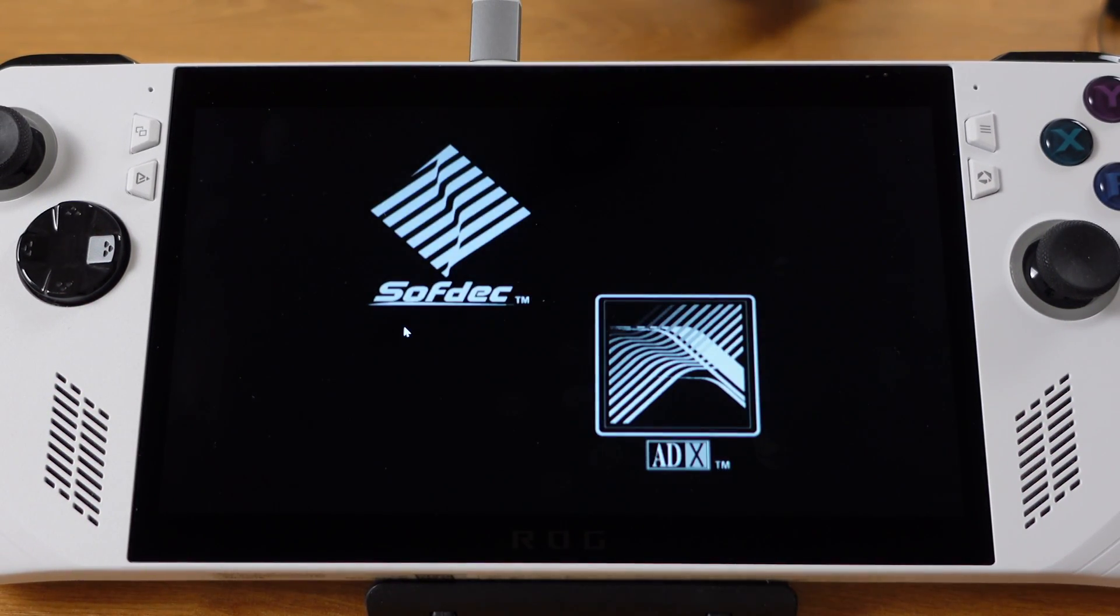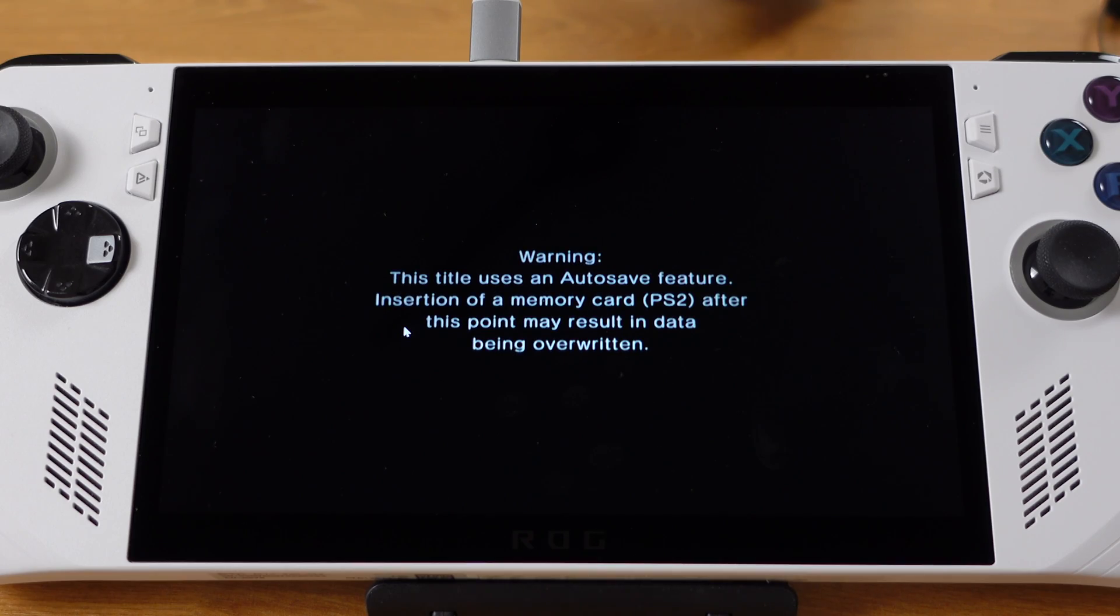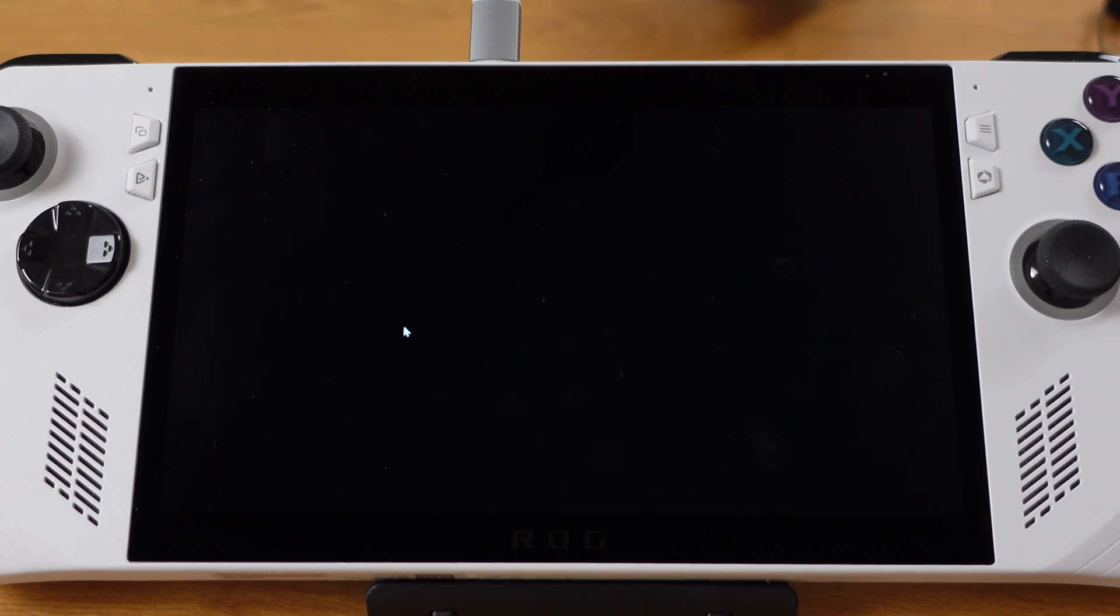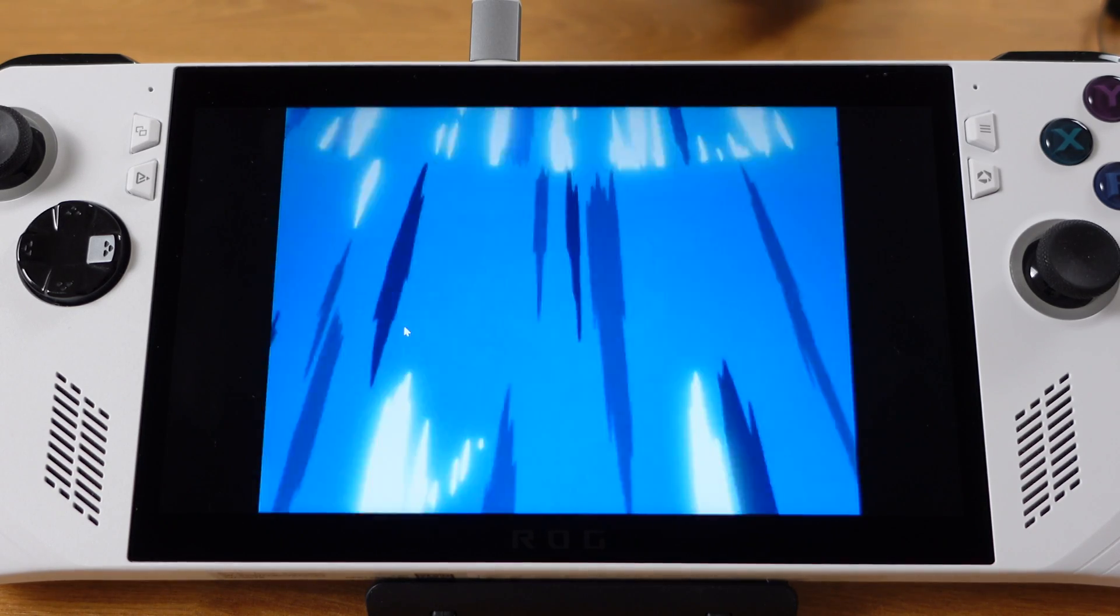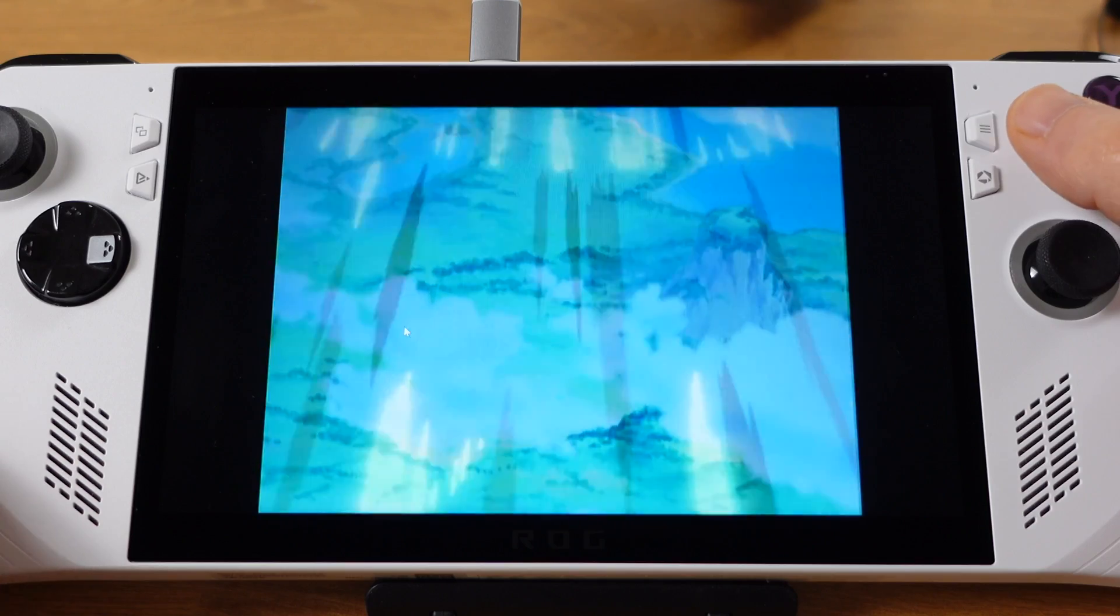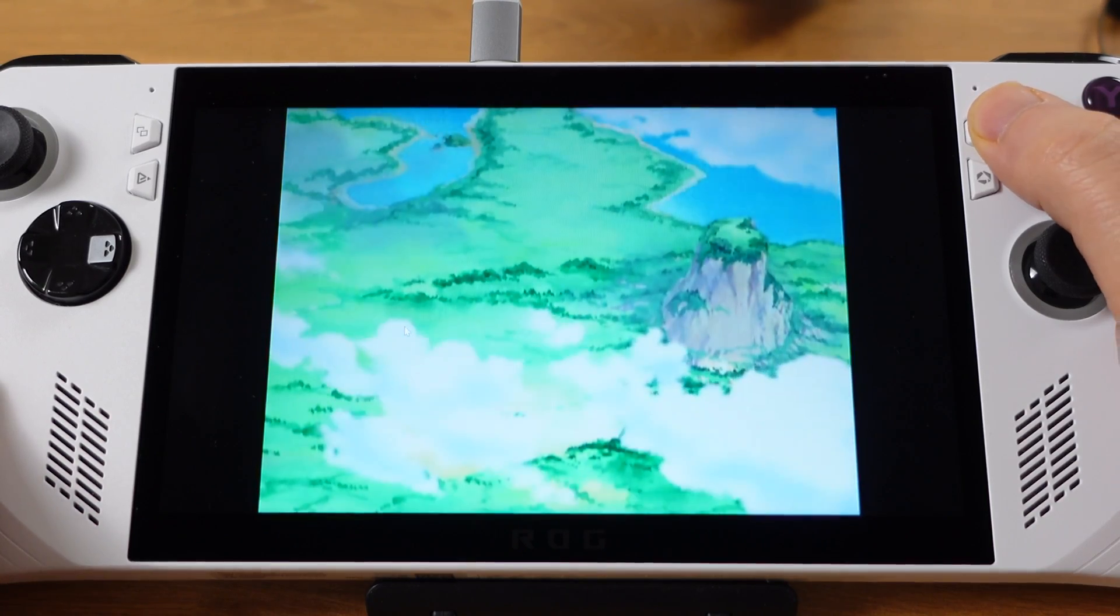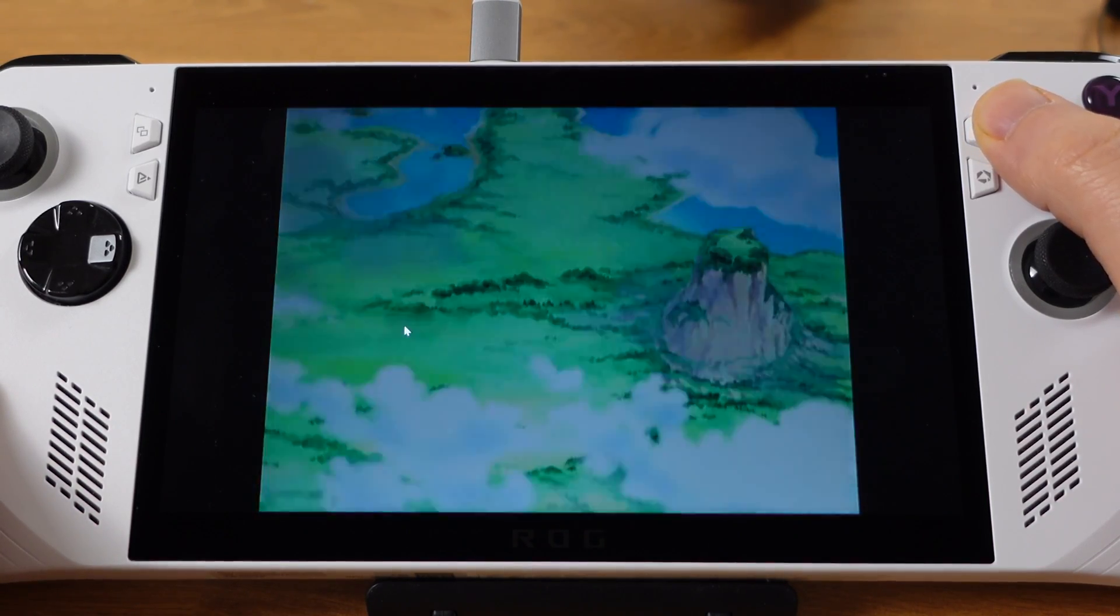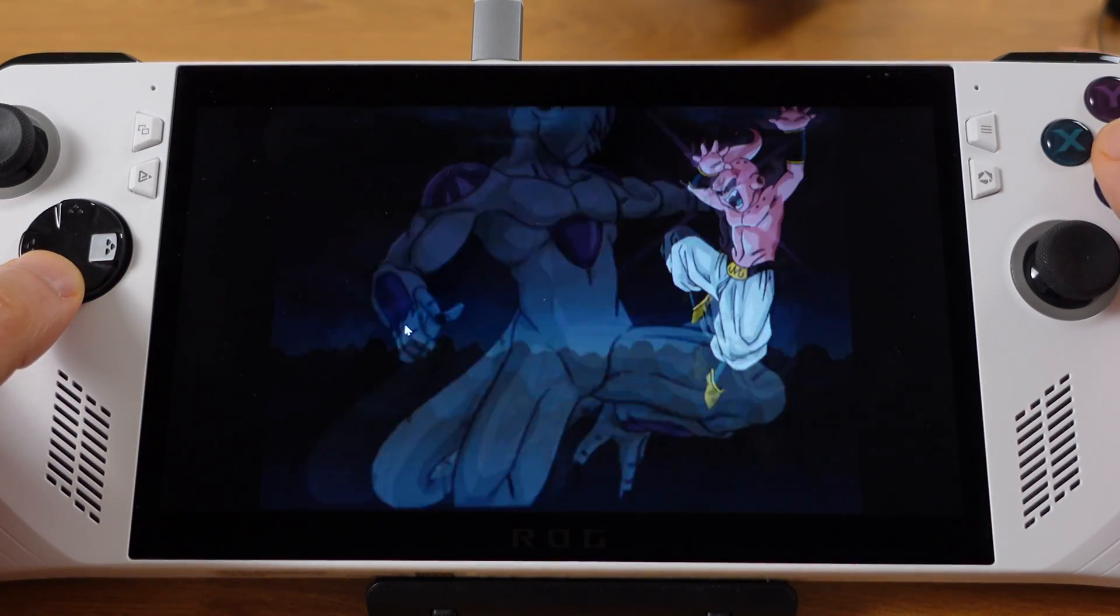If you have a lot of emulation games, then I prefer to use Emulation Station. It's just a better way to manage your emulation games, rather than dumping them into your Steam library.